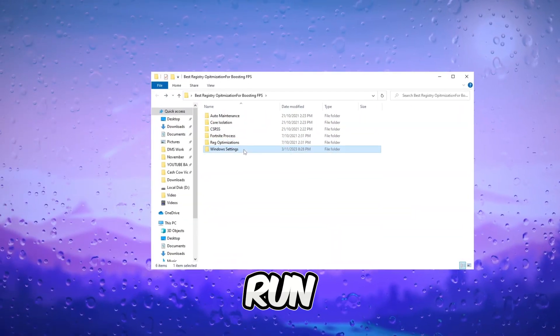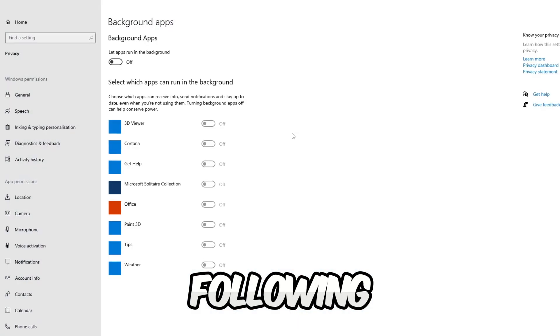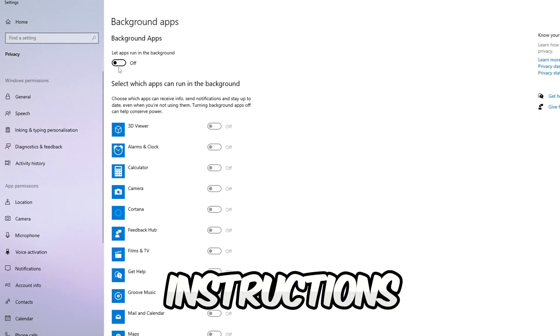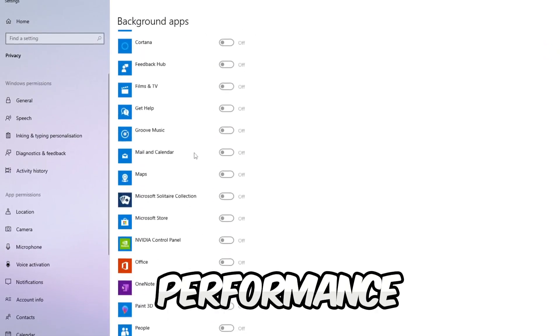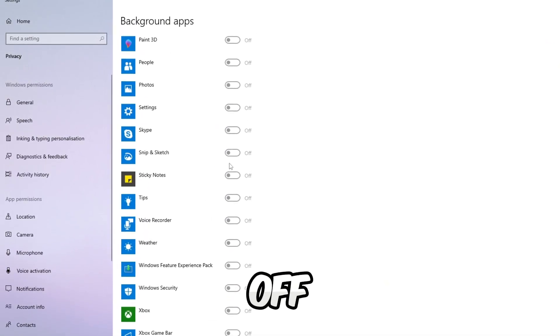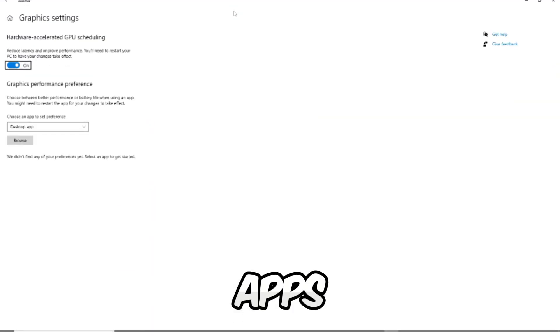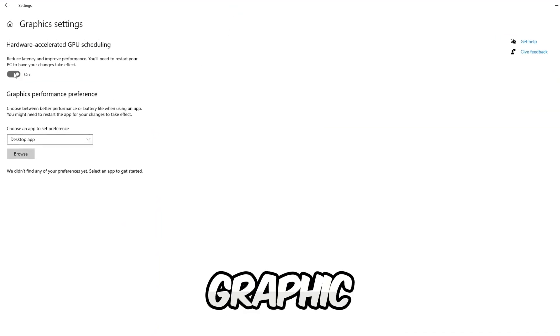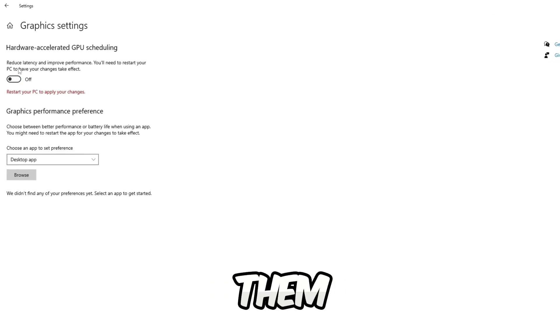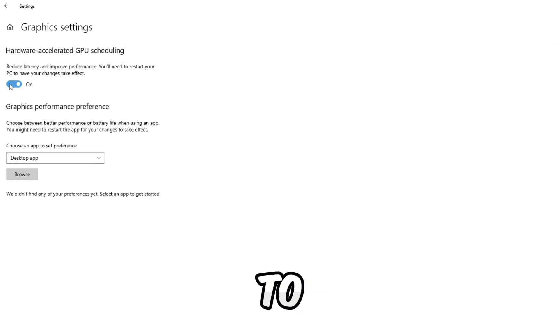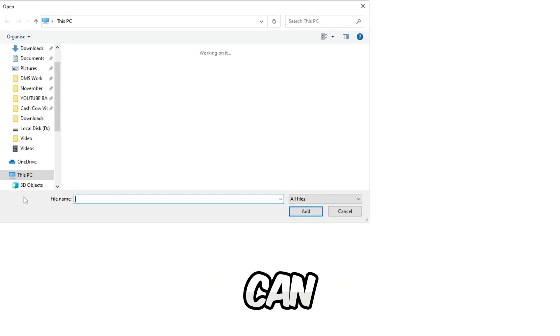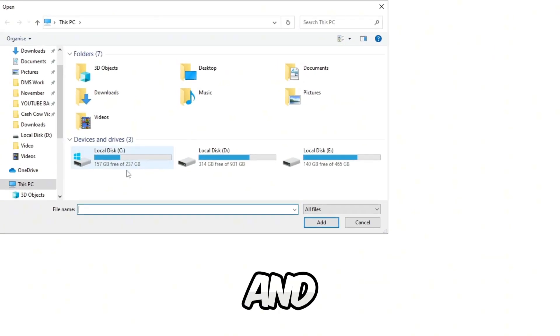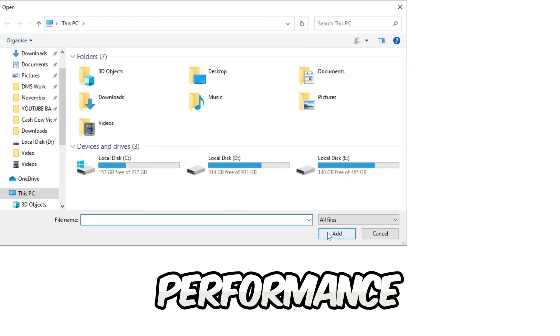Run all the recommended Windows tweaks by following the provided instructions for optimized gaming performance. Turn off all background apps. Access graphic settings, enable them, and set your game to high performance. Following these steps can boost FPS and overall gaming performance.